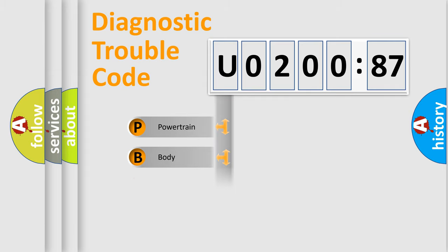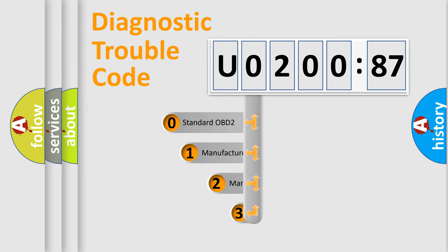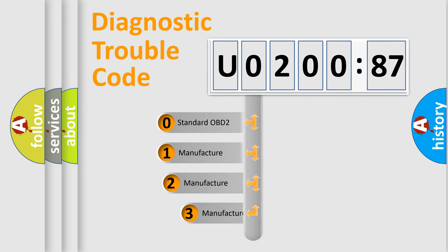Powertrain, Body, Chassis, Network. This distribution is defined in the first character code.